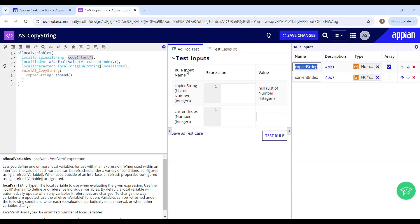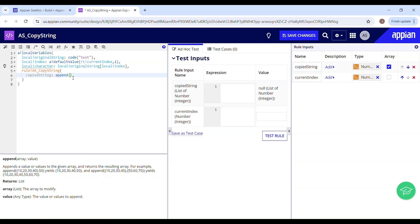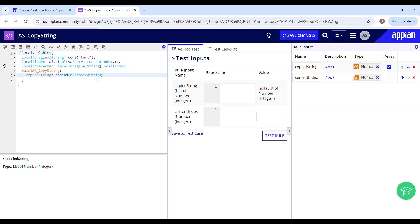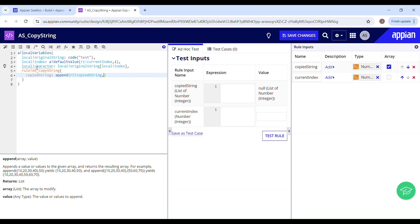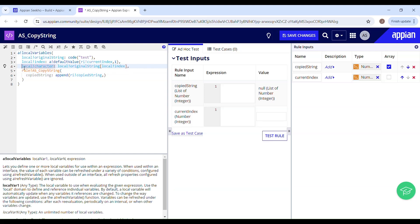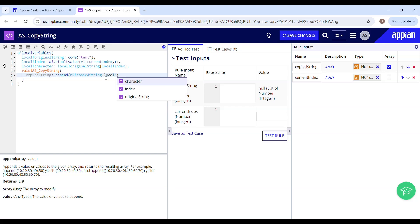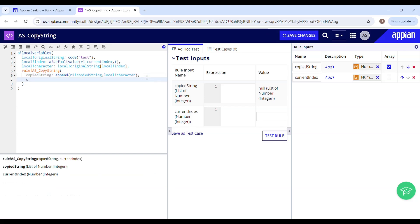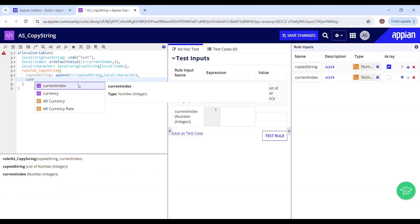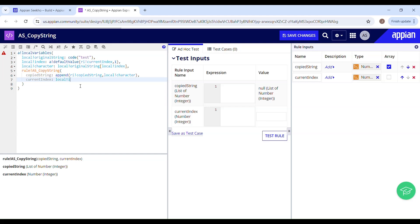The append function takes two parameters: array and value. The array is going to be ri copied string, wherein I will be storing the character by character. Then comes value, which is local character, as this is the variable holding the extracted character. Now comes current index, which should be incremented in each call — local index plus one.